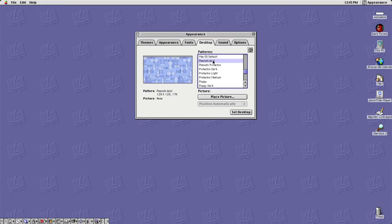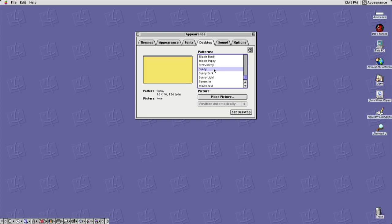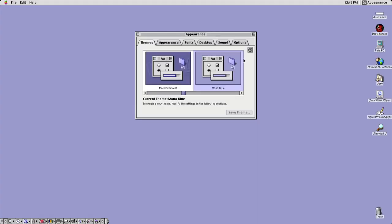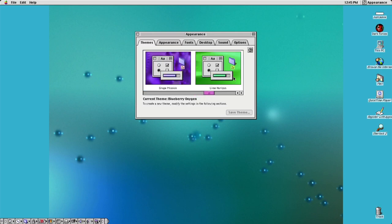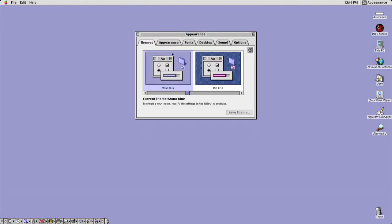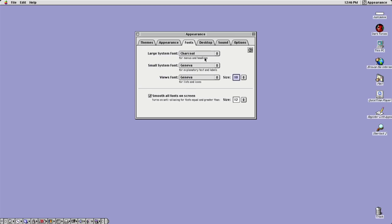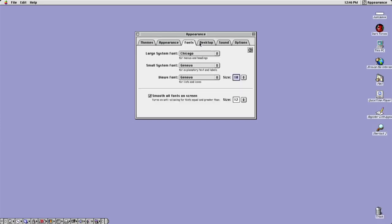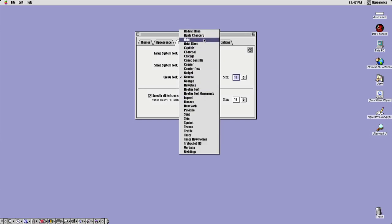For example, we can go to Change Desktop Background and change the desktop patterns — very basic stuff but not bad for its time. We can also change the theme, giving lots of customization options. Over in Fonts we can change system fonts, and as I change them you can actually see the fonts updating in real time — pretty cool. I'll set view fonts to Arial Black.